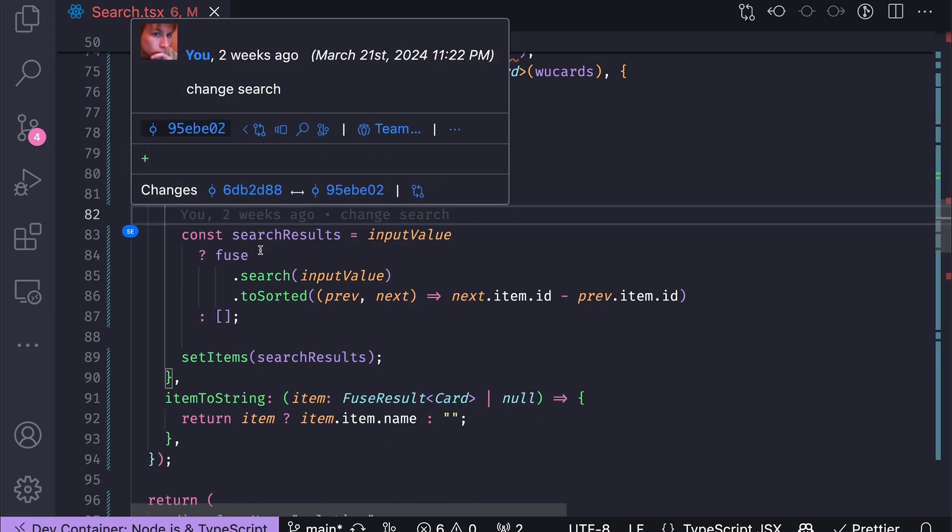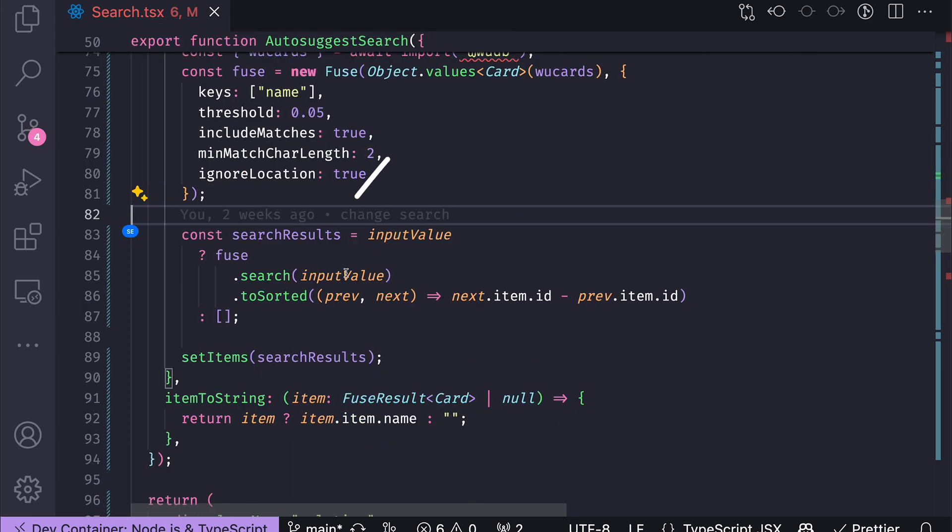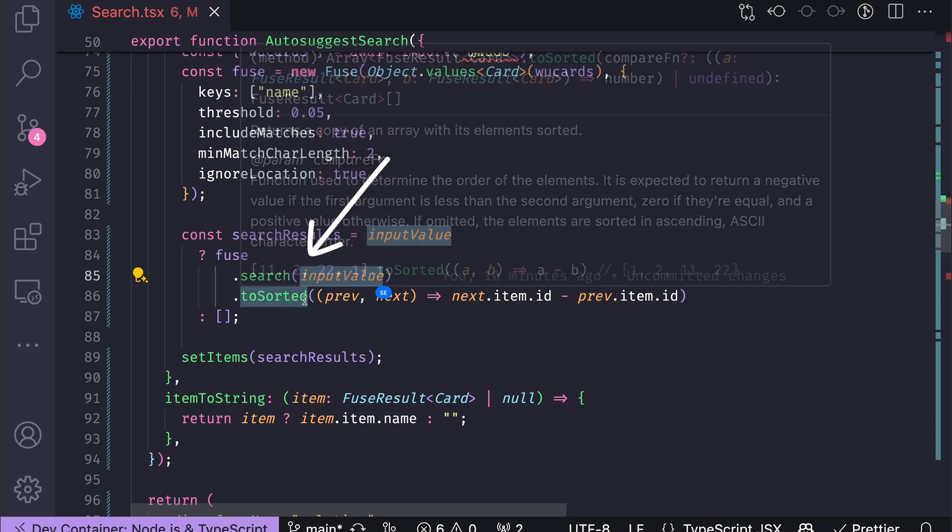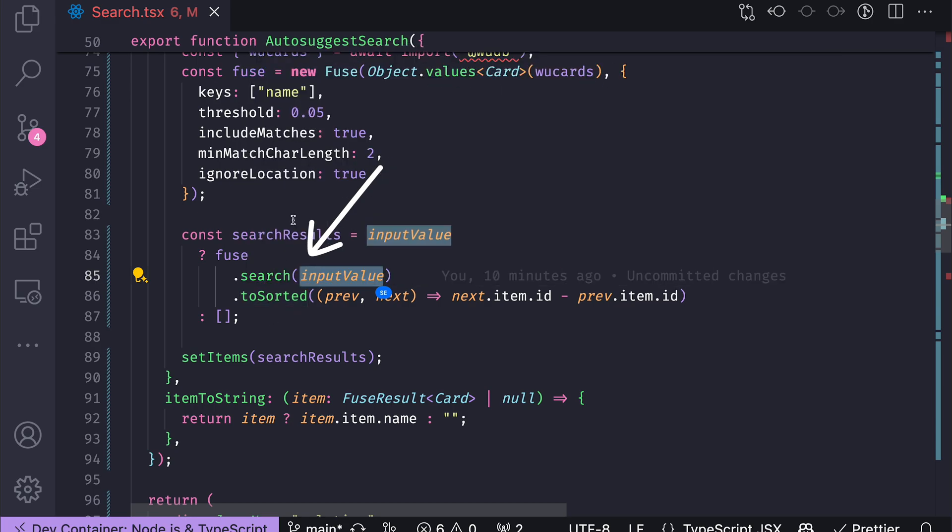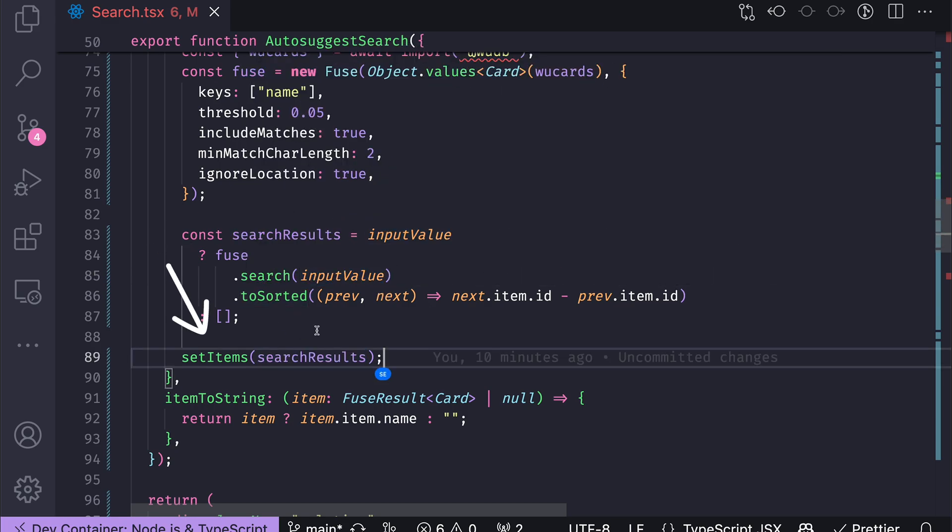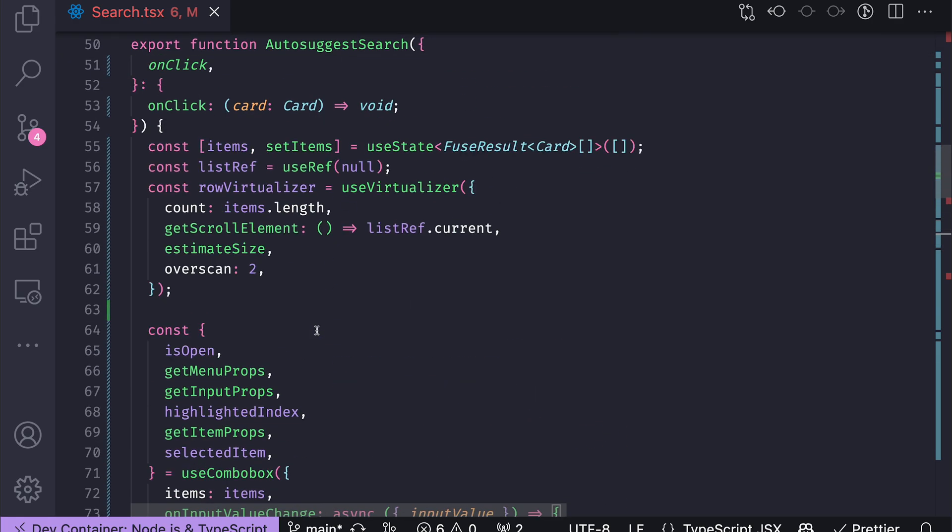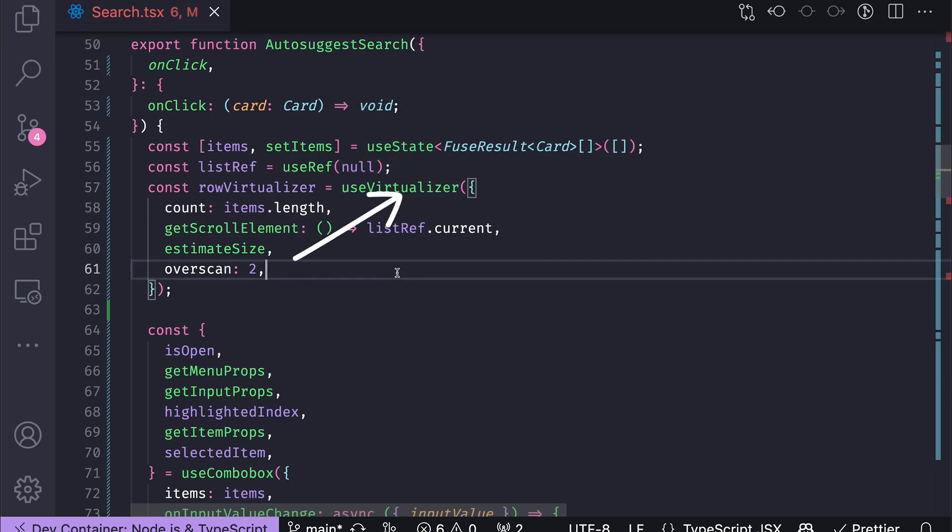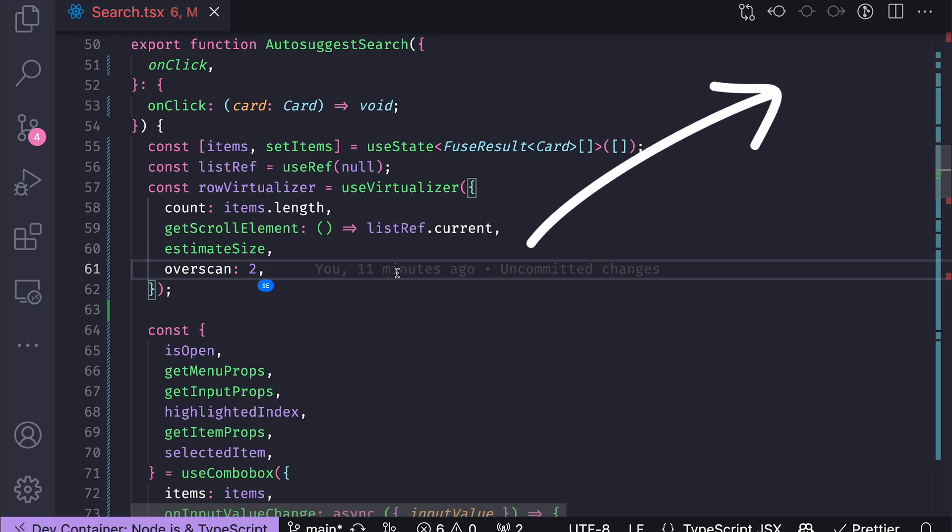So when Fuse.js, using the search term, which is input value, finds all the search results, it sets them as a state. And that state is basically the items that allow me to create this use virtualizer hook, about which I have talked in the other video, where I talk about difference between pagination and virtualization, which some people refer to as doom scrolling, which sounds more exciting.